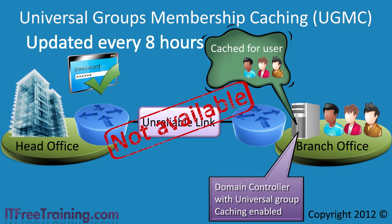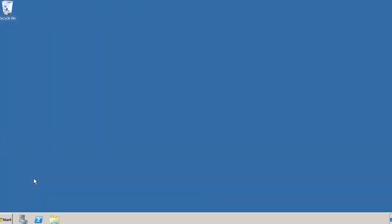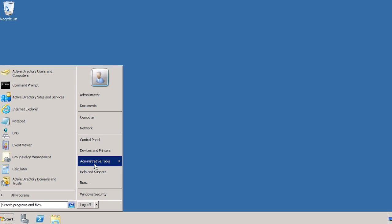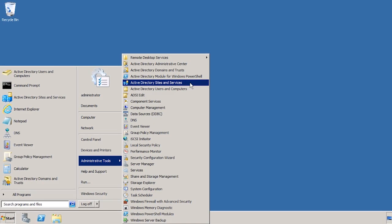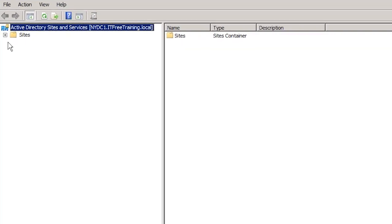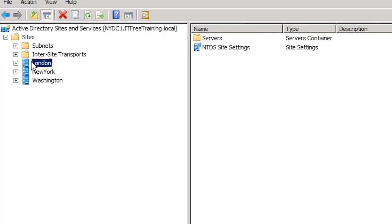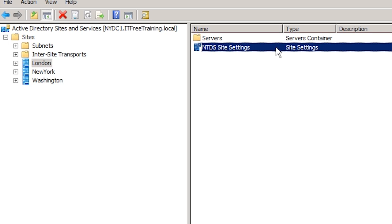I will change to my domain controller to look at how to enable universal group membership caching. To configure universal membership caching, open Active Directory Sites and Services from the start menu. From Sites and Services, expand down until you get to the site that you want to enable universal group caching on — in this case, London. In the site container, notice NTDS Site Settings. You need to ensure that you modify the NTDS Site Settings under the site you want to configure. There are also NTDS settings under servers, but these apply to the domain controller. Universal group caching can only be set at the site level.